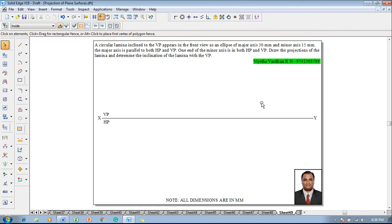Hi guys, myself Vijay Tavadhan and in this video lecture session I am going to explain you a solution on projection of plane surfaces and an example problem is like this.